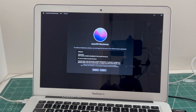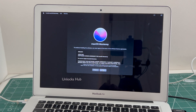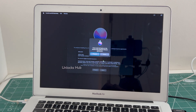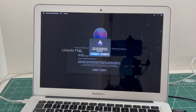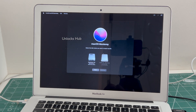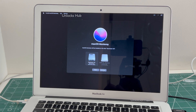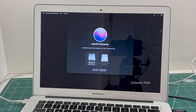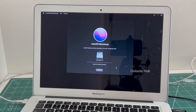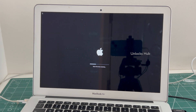Click on agree. Select the Macintosh HD option and click continue.